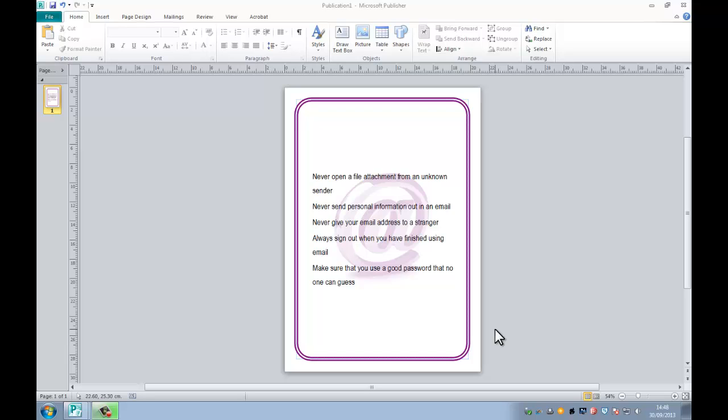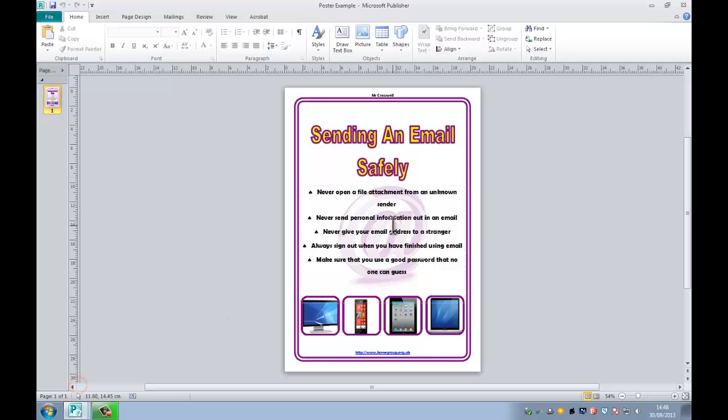Hello everyone and welcome to another video where we will be looking at using Microsoft Publisher 2010 in order to create this Internet Safety Poster that I have here.